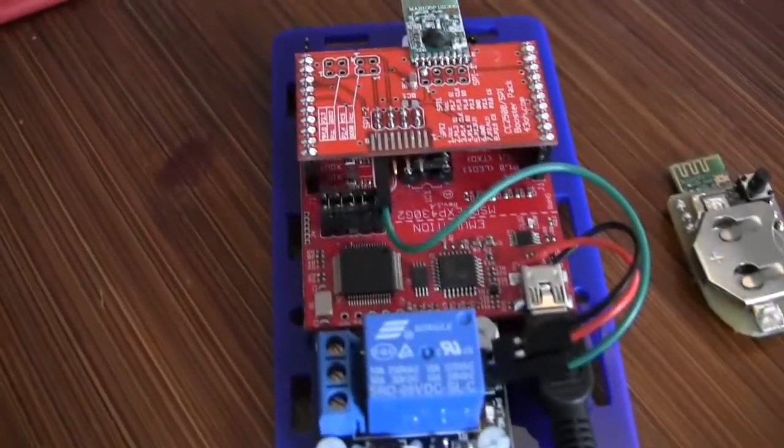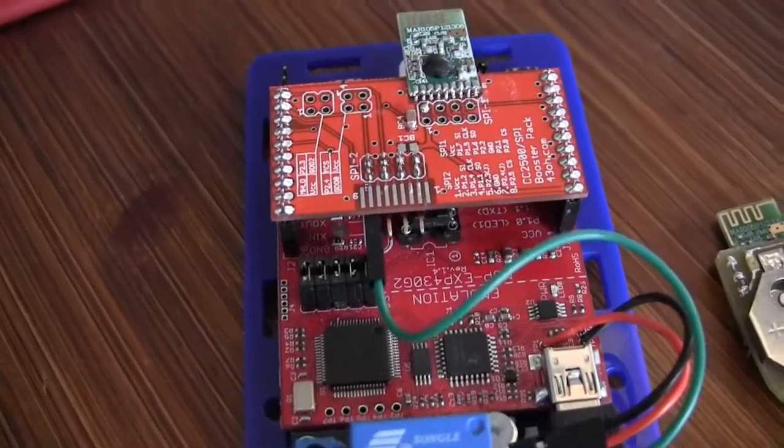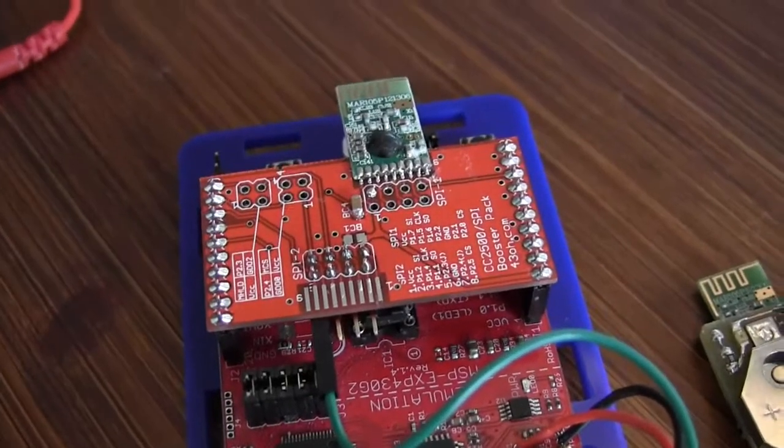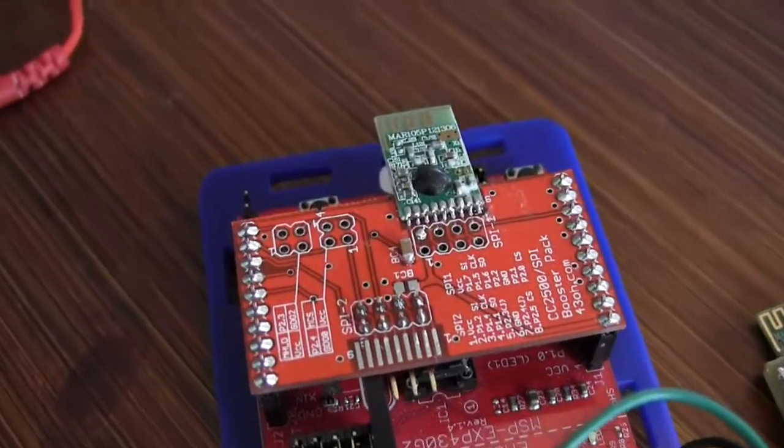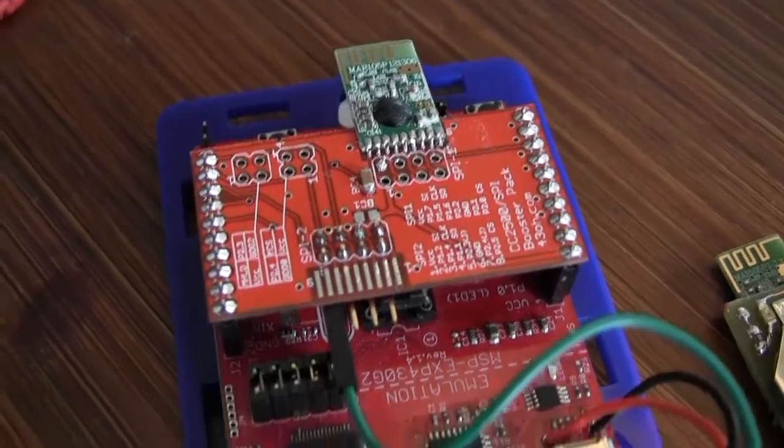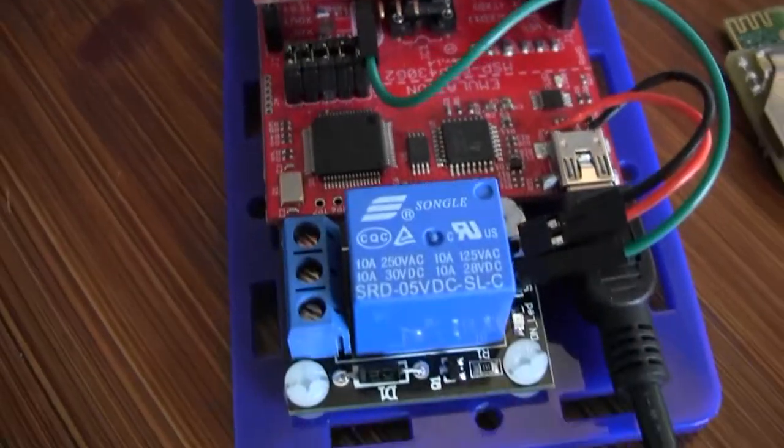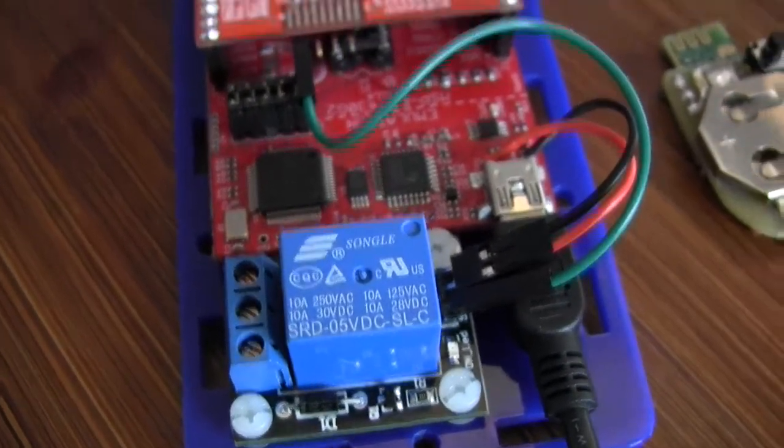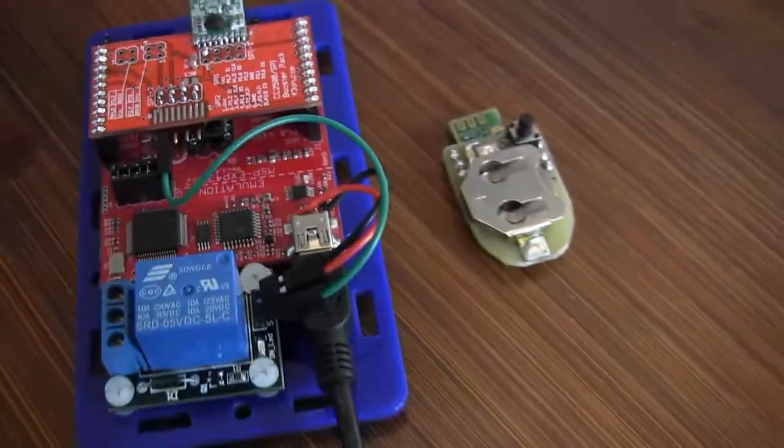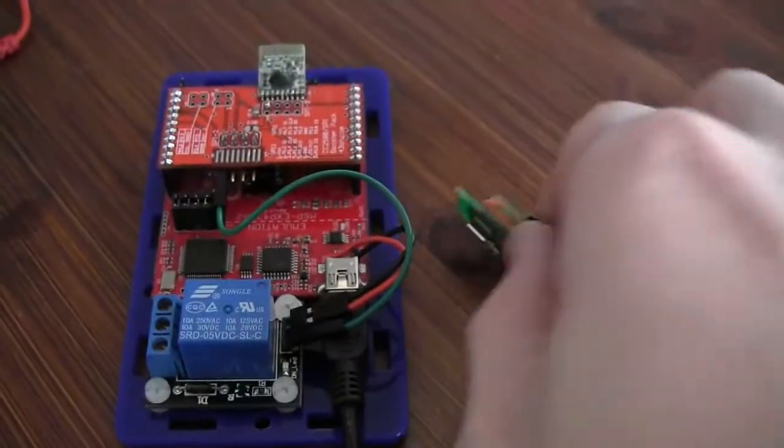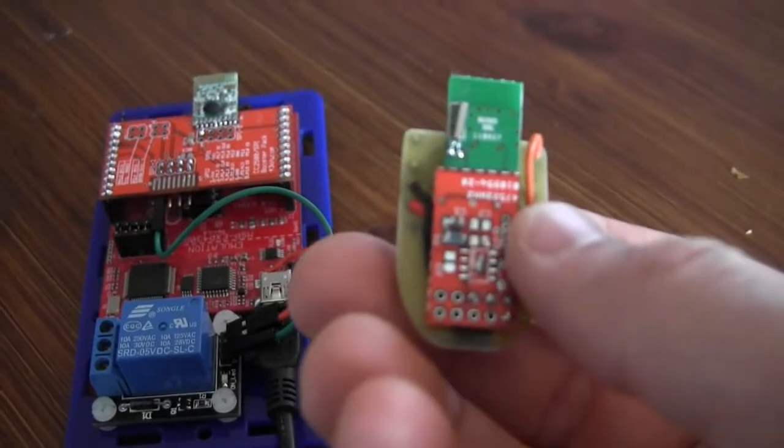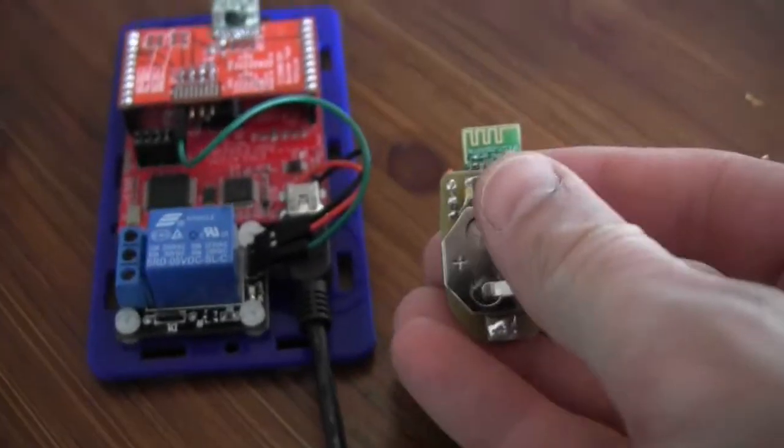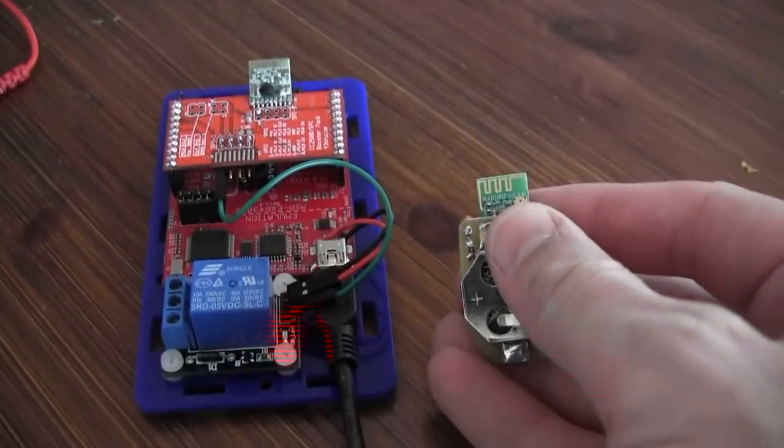So this is a launchpad with Rob's breakout for the CC2500 chip module, and then that's a relay from DX Extreme. And this is a garage door opener I've also made with Rob G's breakout.